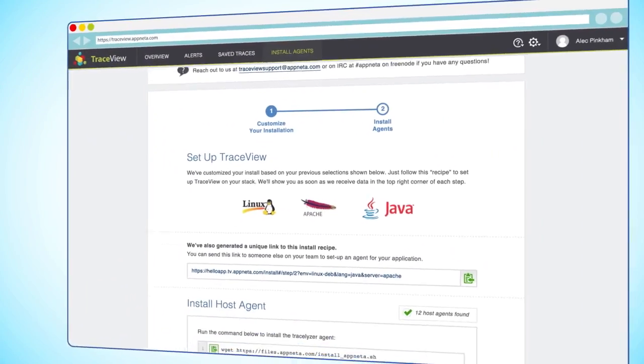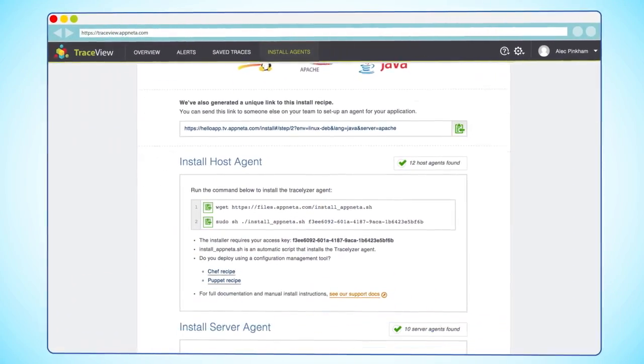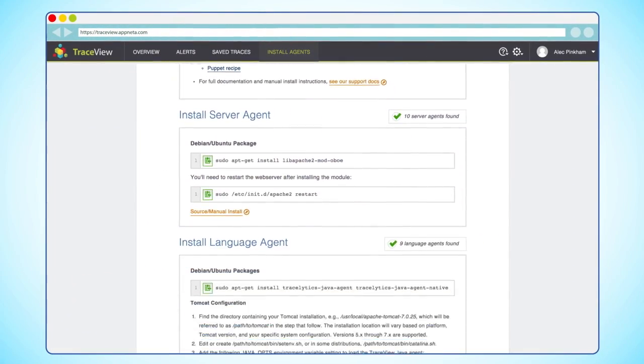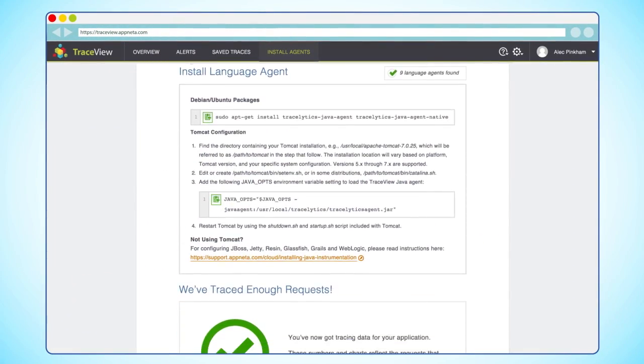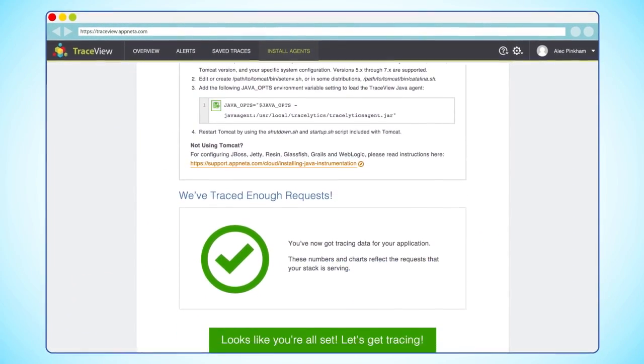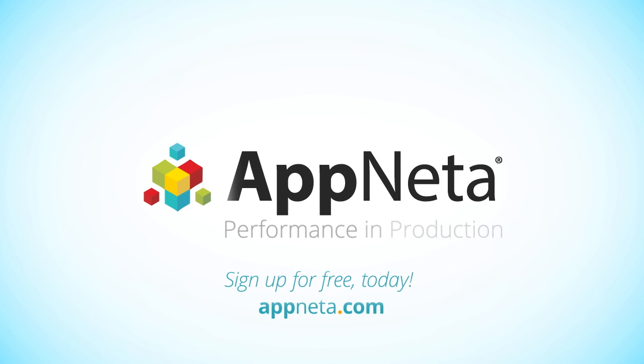To get started, all you need to do is install a quick agent, reboot your server, and start seeing data. Sign up for Appneta for free today.